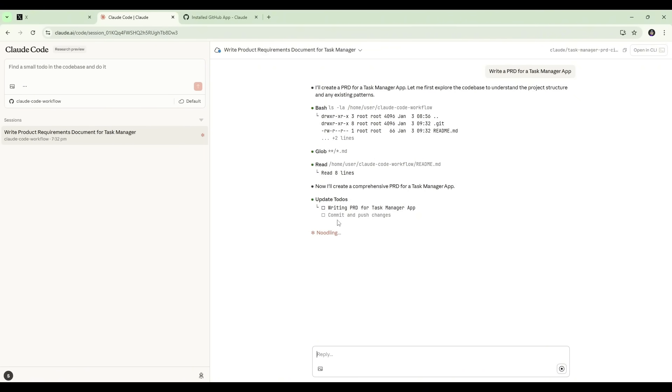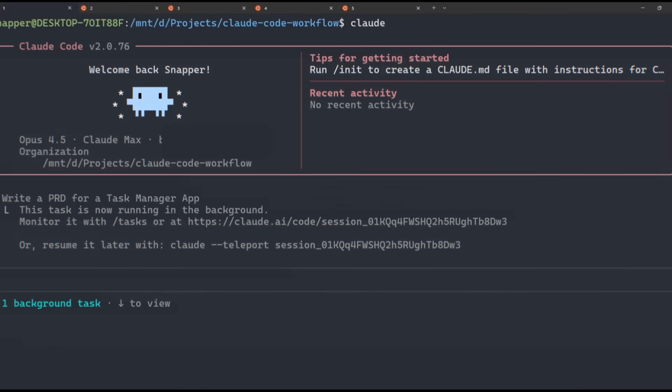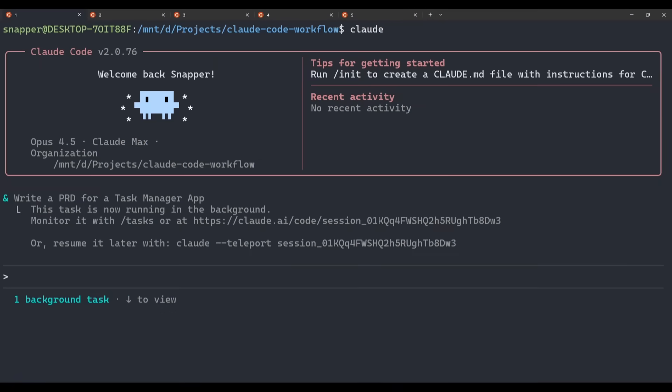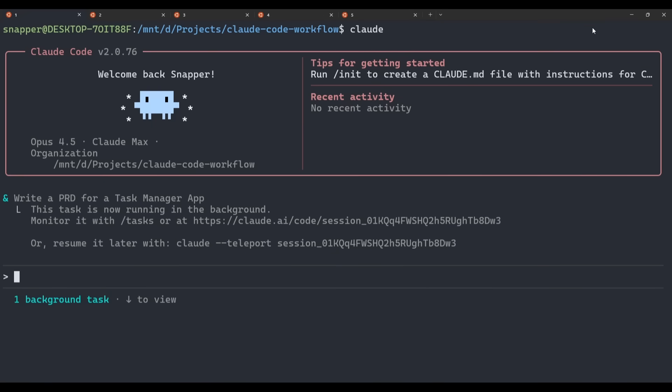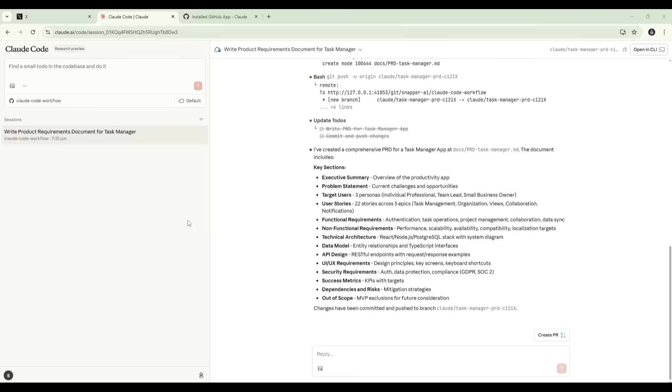It's updated its to-dos to write the PRD and commit and push changes. And Boris also mentioned that he sometimes teleports back and forth. We can see in the response from our initial prompt, it says resume it later with Claude, dash dash teleport, and then the session ID. So we can use that command if we want to teleport back into the terminal. If you do end up losing that specific session ID in your conversation, and you want to still teleport that same session later on, if you go back to Claude Code web, you'll see in the URL the session ID is there as well. So if you do ever forget or misplace the session ID, it's easy to find from Claude Code web. You just copy that, and then you can teleport back to the terminal.